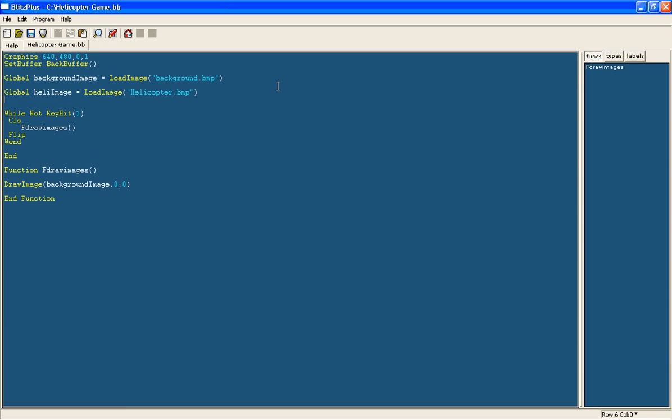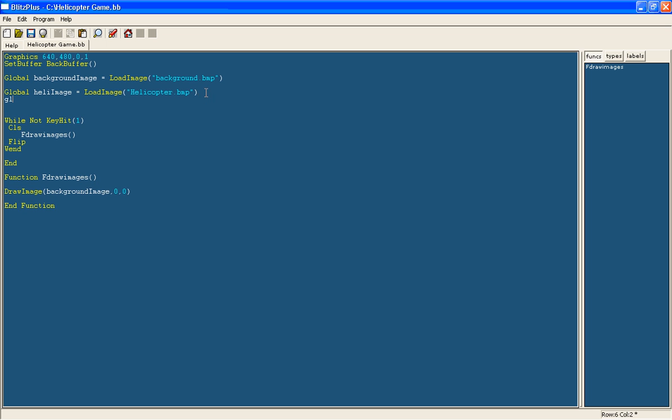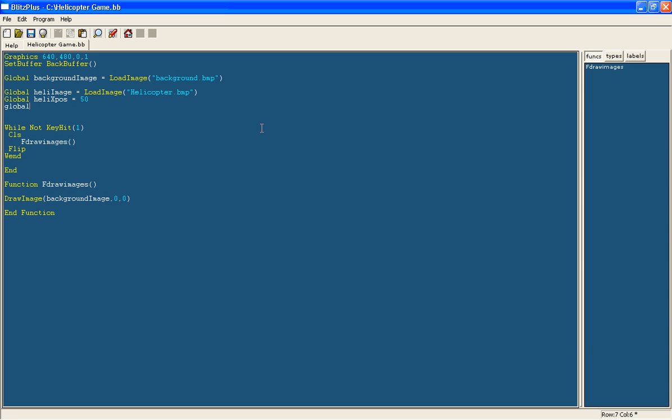So now we have got that, rather than drawing it at zero and zero, we are going to move this around the screen. So it needs to have two variables for its x and y position, so we will do HeliXPosition, we will start it off at say 50, and HeliYPos, lets start it off, you can start it off where you want. I will just put these two numbers.